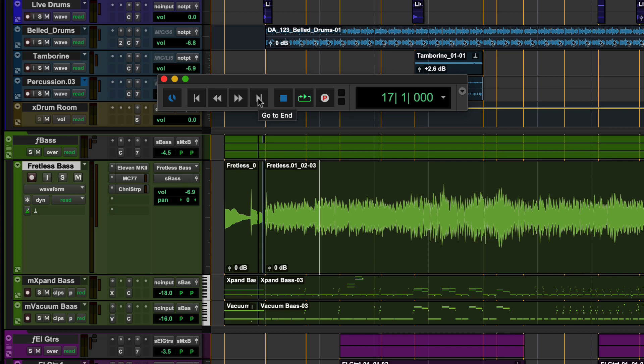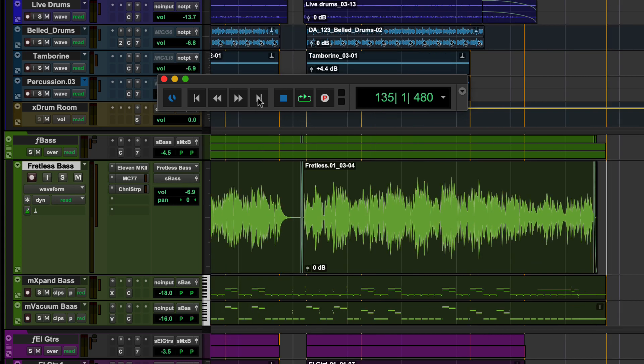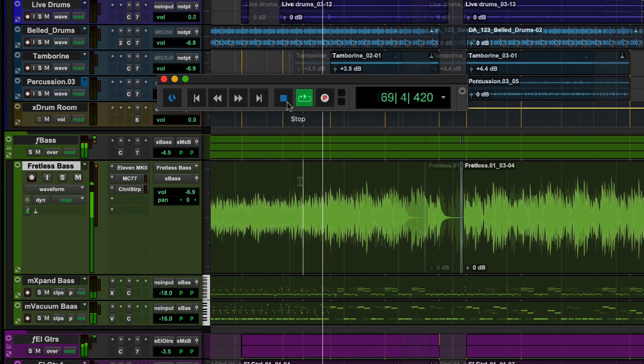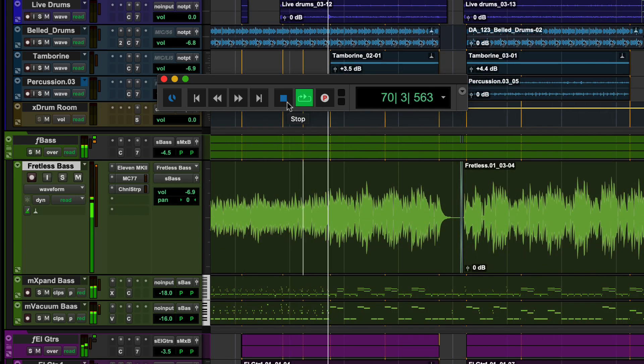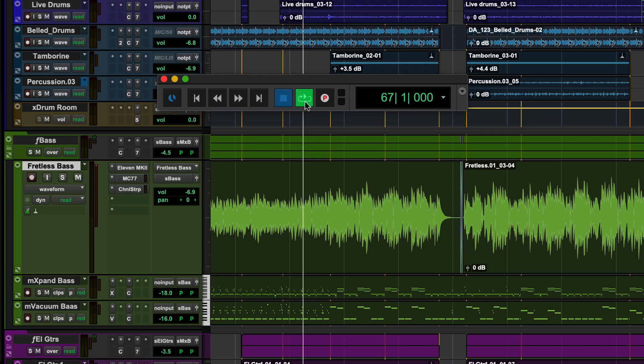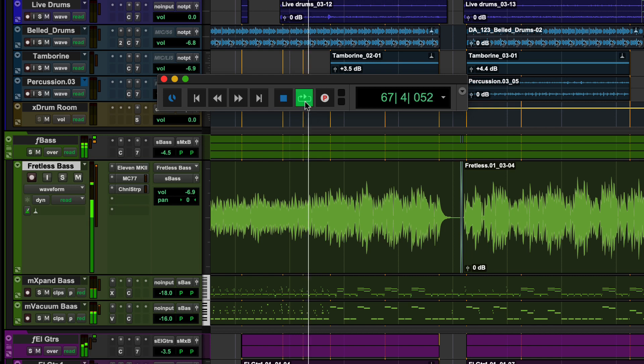Go to end will take you to the last point in the session with any track information. Clicking stop will stop the current playback or record. Play starts playback and starts record when used with the record button next to it.